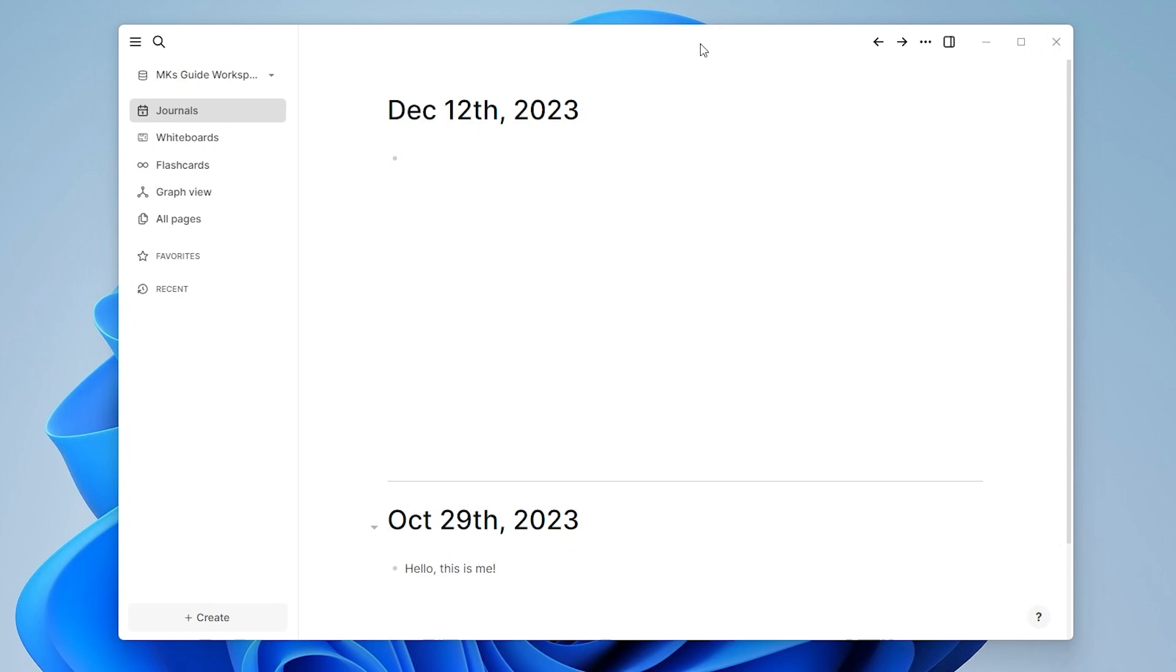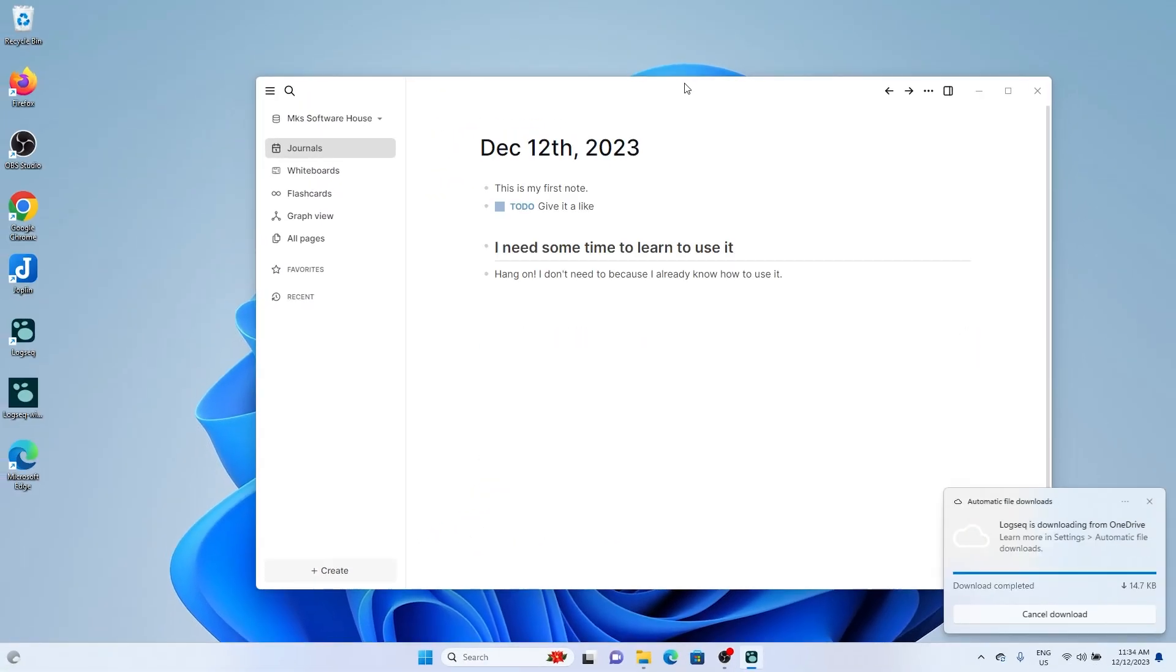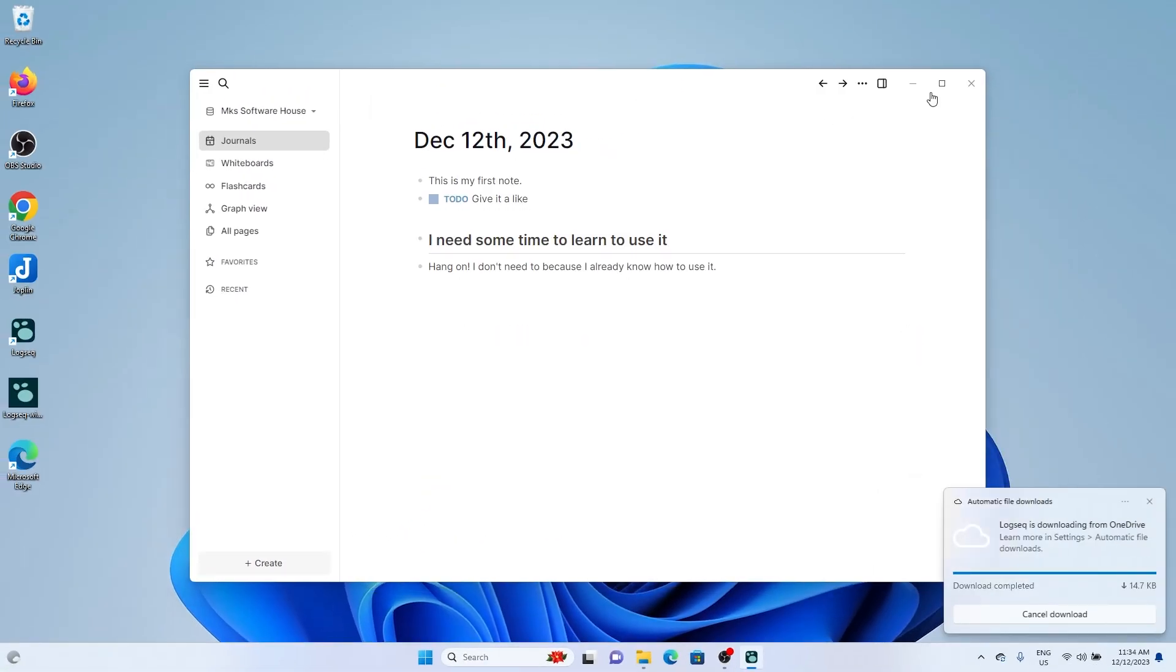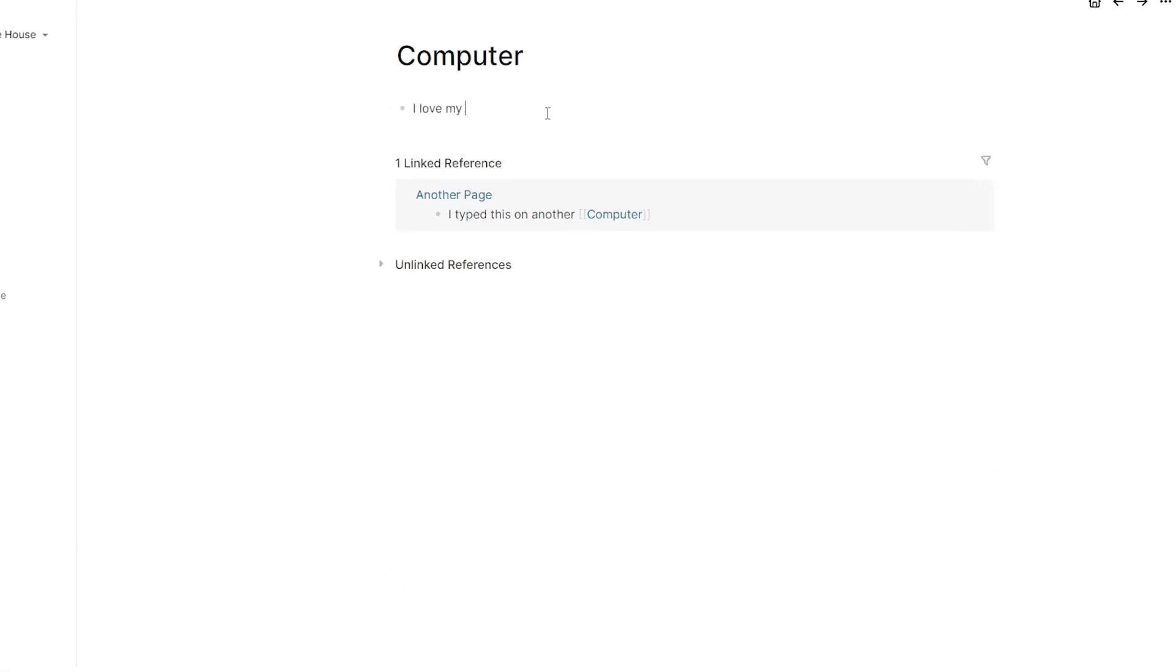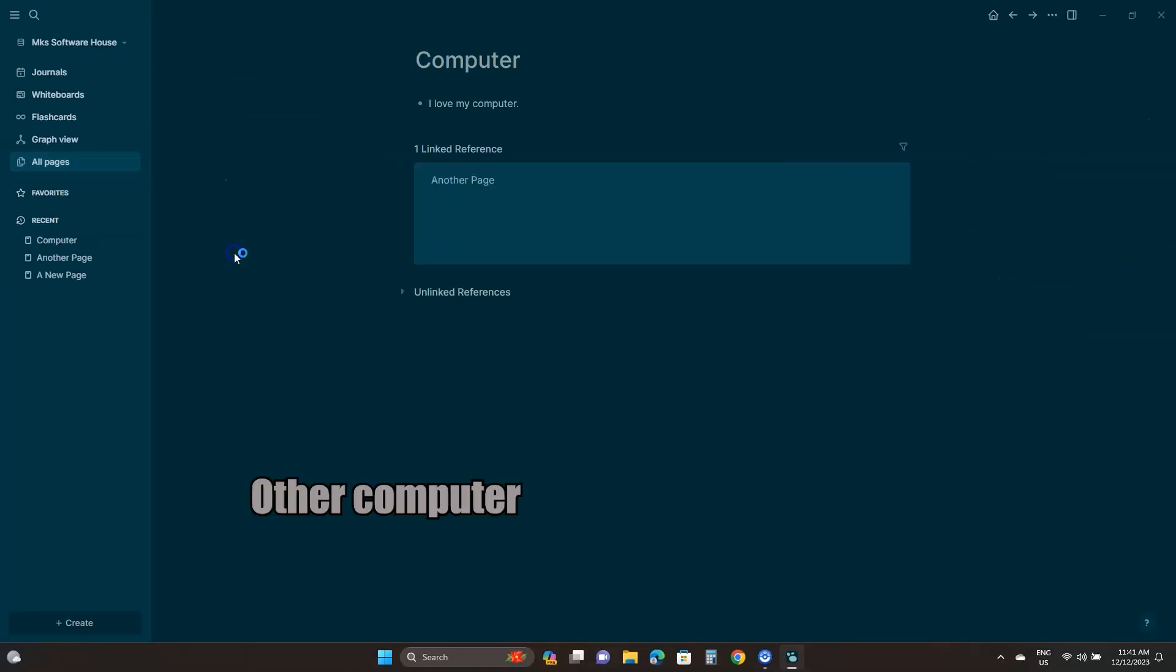We'll select the same folder inside OneDrive and click Open. OneDrive will take a few seconds to download and you'll see the files populating in Logseq. If we edit something here, we'll see the changes on the other computer.